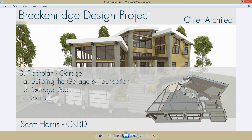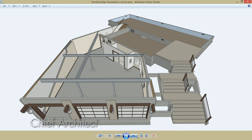Segment 3 of the Breckenridge Design Project will address building the floor plan for the garage and foundation, placing the garage doors, and placing the interior stairs. The exterior stairs will be placed during the terrain project, and the eye joists will be placed during the framing segment.